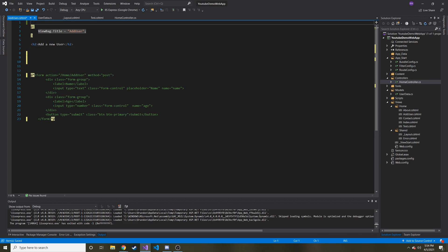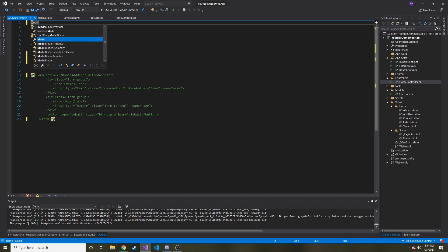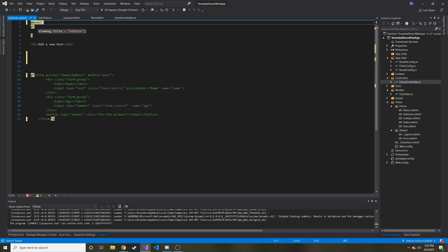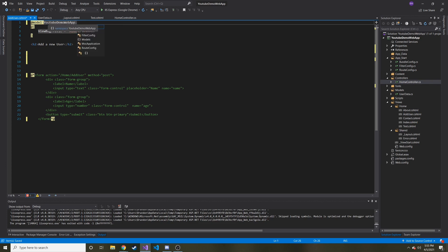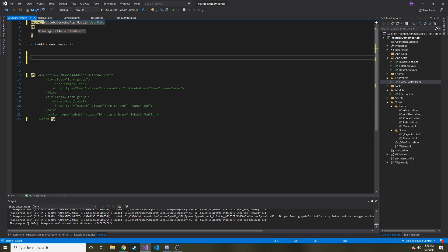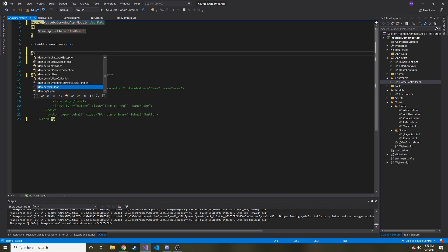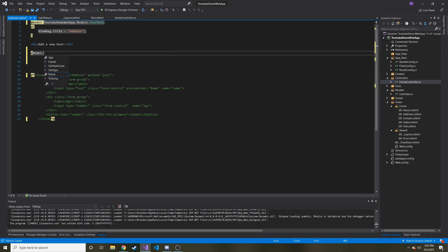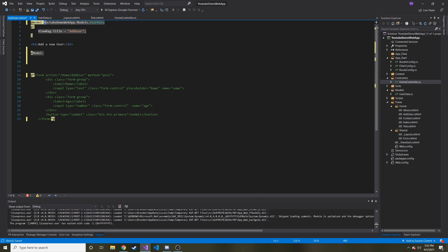And what we might want to do is tell the razor page here, hey, what kind of model are we going to use? So I'm going to say at the very top at, and then lowercase model. And this is where we're going to reference our user data class. So this project's called YouTube demo web app, and then dot models, and then dot user data is the type of model that we're going to be using in this page. So now if I wanted to, I could do model dot, and then you can see that IntelliSense says, oh, well, for that model, there's an age attribute and a name attribute. And it knows this because we defined it up here at the top.